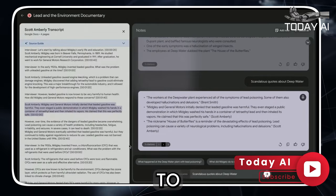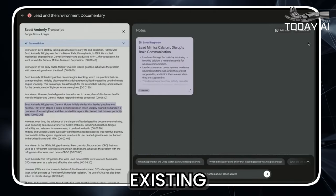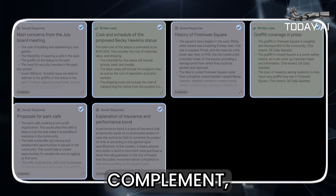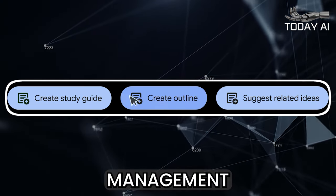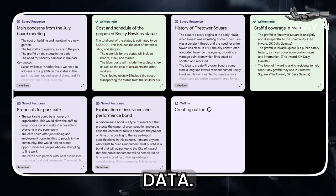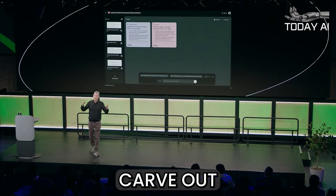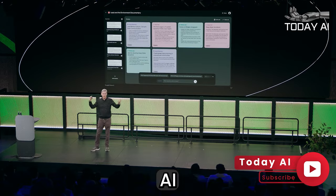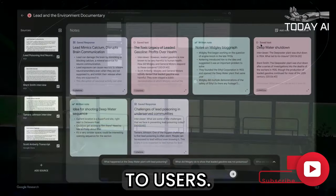It's essential to understand that Notebook LM is not designed to replace existing AI tools like ChatGPT. Instead, it serves as a specialized complement, focusing specifically on the management and organization of research data. This strategic positioning allows Notebook LM to carve out its own niche in the market of AI research tools, offering a unique value proposition to users.